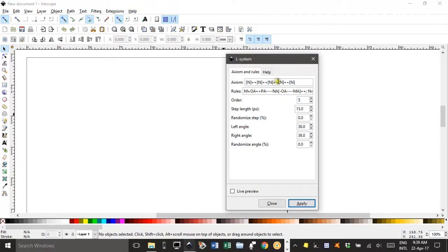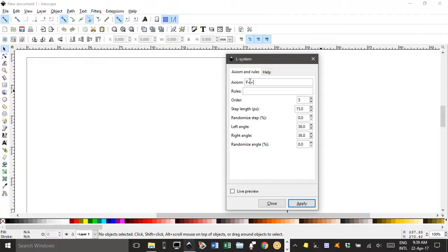Don't worry too much about that — I'm going to wipe out the axiom, which is the key starting point, and delete all that text. For the Koch Snowflake, the axiom is F++F++F, and the rule is F is replaced by F minus F plus plus F minus F. I've got these instructions listed in my Inkscape files, with links in the description of this video. You can also search for them online. For the Koch Snowflake I think the angle is 60 degrees.